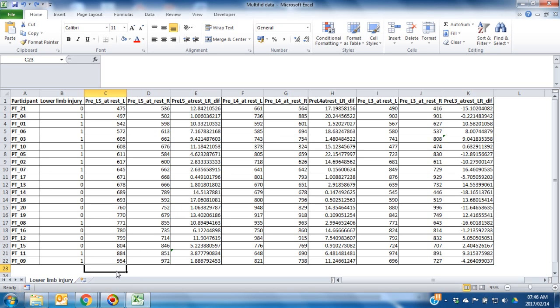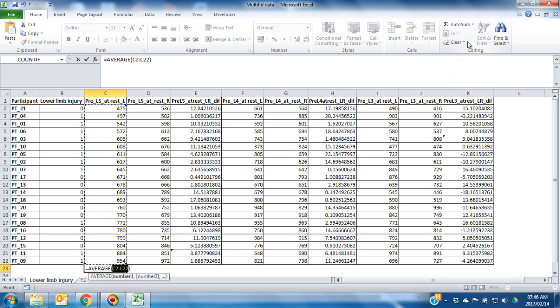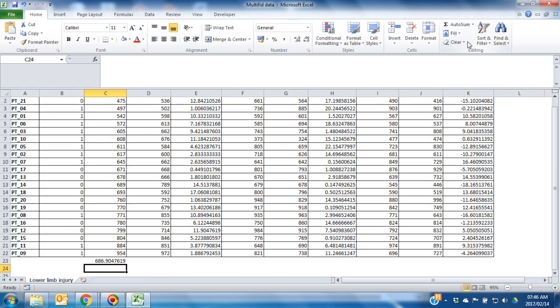Click on the cell where you would like the mean to be displayed. Then, find the average button and click on average.